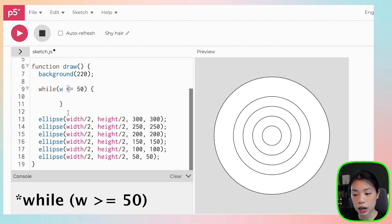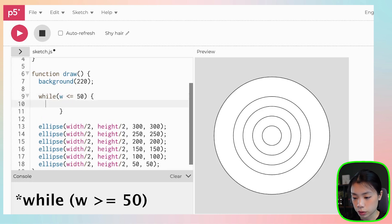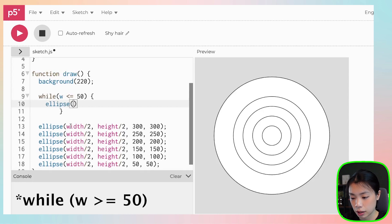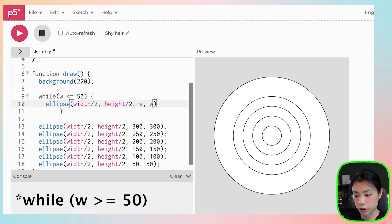So we will draw ellipse at width and height here and w, w here.